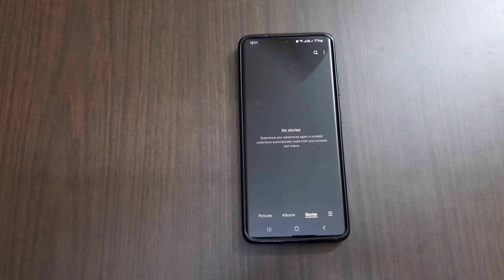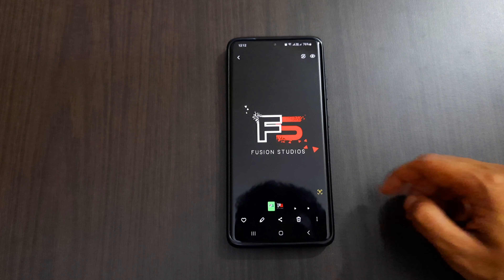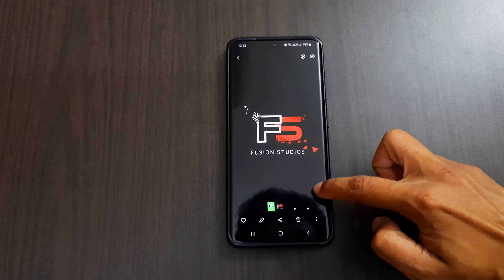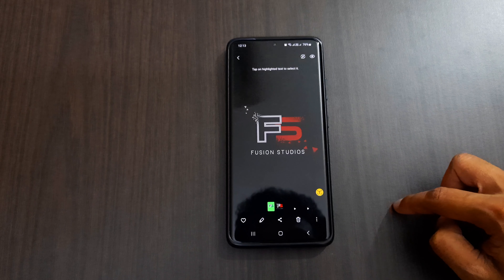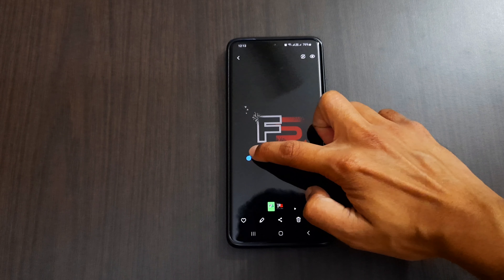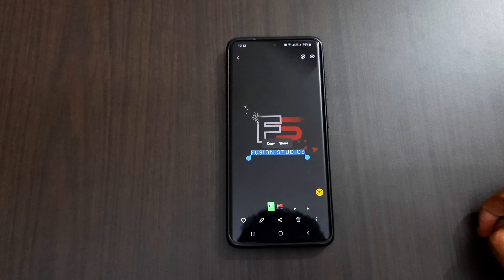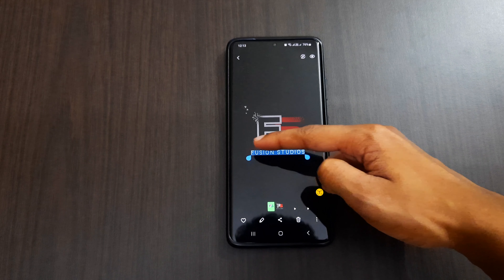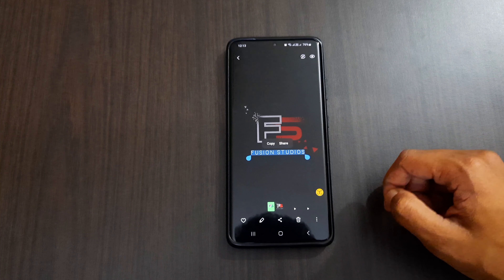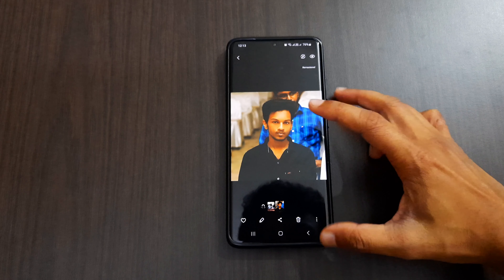There is another new option: when you have a picture with text, there is a 'T' icon on the bottom right side. When you click on that, you can select the text, copy it, paste it anywhere, or even share it.